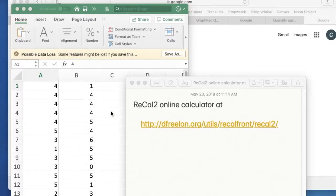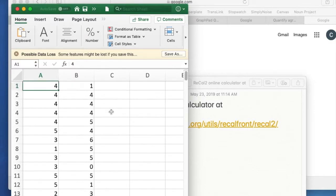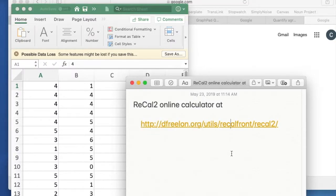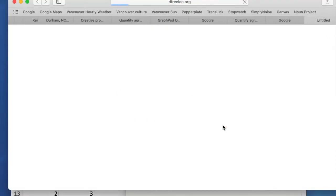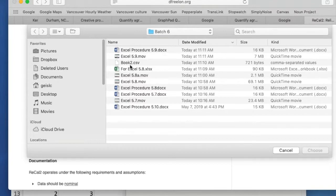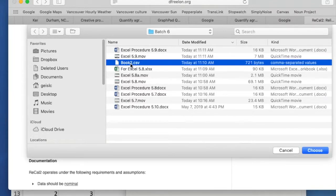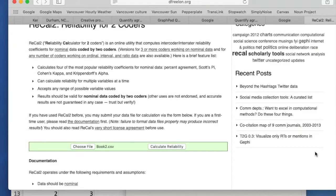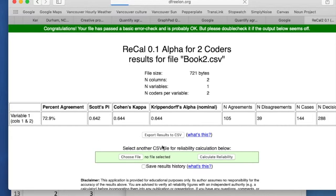This calculator only takes data in numeric form in a file using the CSV format, which I have already created, as shown here. I begin by going to the Recalc2 online calculator at the link shown on your screen. I choose a file and select the CSV, then click Calculate Reliability.